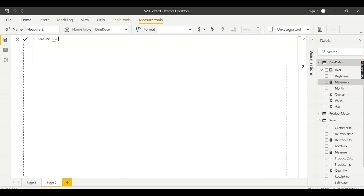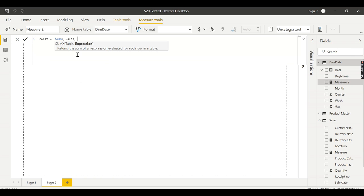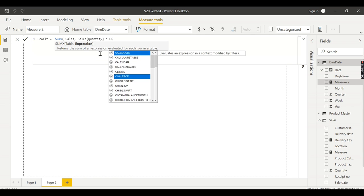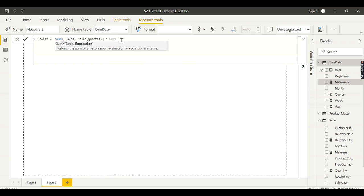We need to use the SUMX function — it's an iterator function we've already seen — and we need to use RELATED inside it. I'll name the measure 'Profit'. What I want is SUMX over the sales table, with quantity multiplied by cost price for each row. Cost price is in the product table, so when I type cost price it won't appear in the list, because SUMX works for a single table — only columns inside that table appear. For example, sales amount appears, but cost price will not list since it is part of another table.